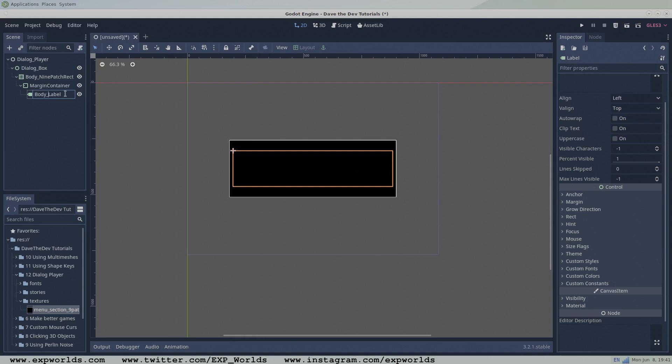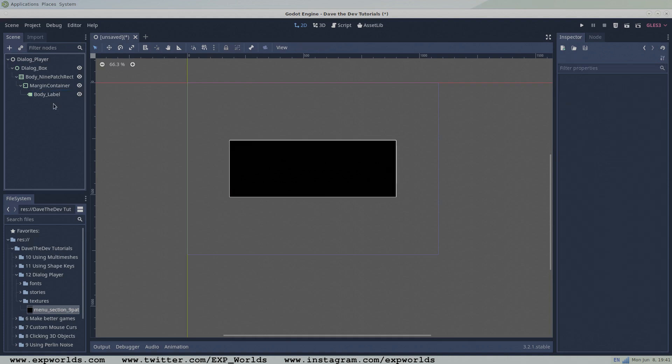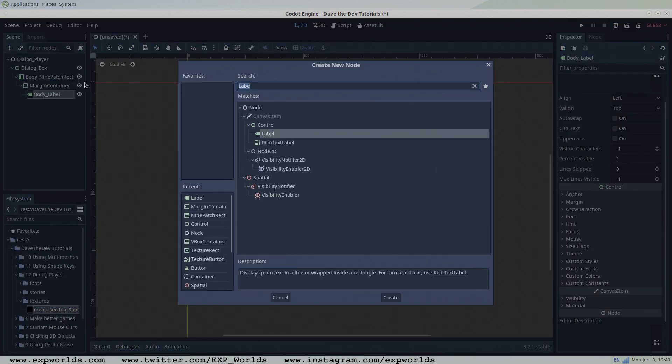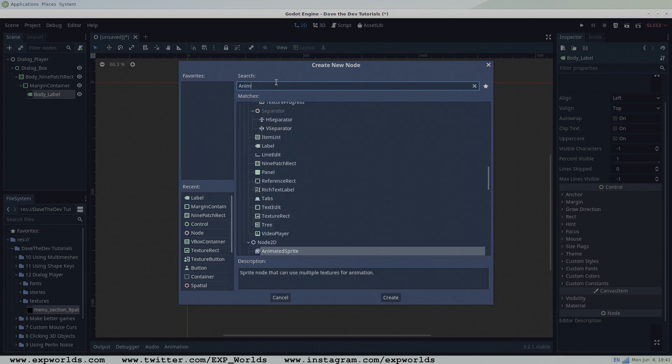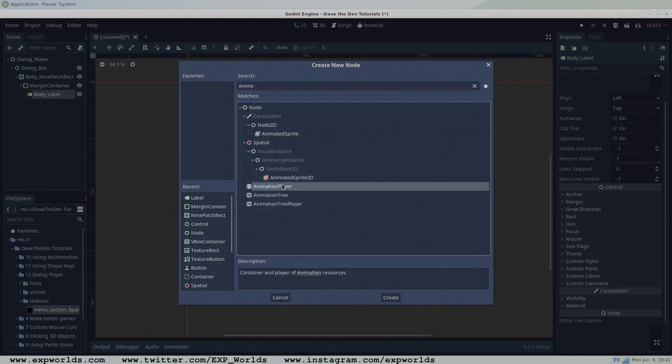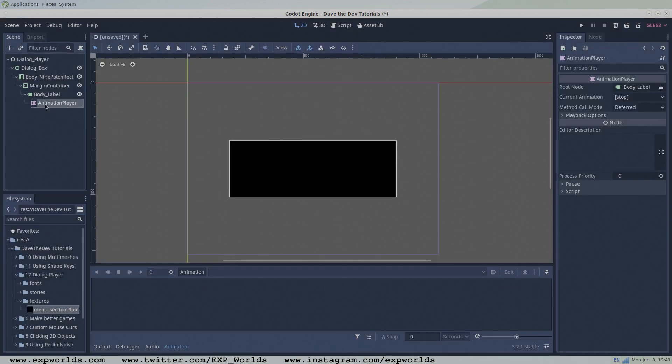To this label node, also add an animation player as a child. This animation player will be responsible for animating the visibility of the dialog text in the box. We'll come back to creating our animations later in the tutorial.